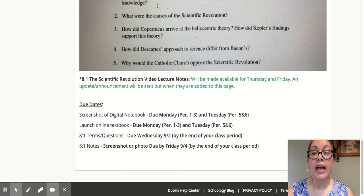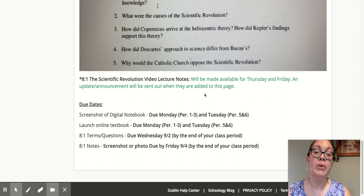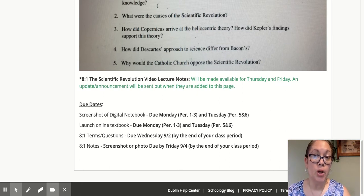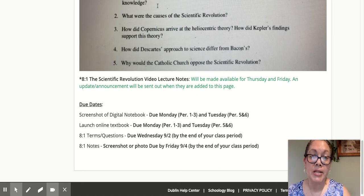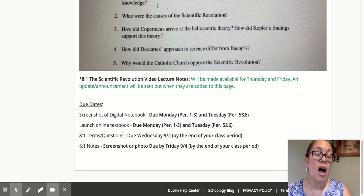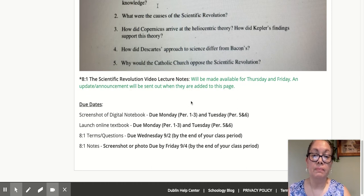Your 8-1 video lecture notes — as I put here, this will be made available for Thursday and Friday. When I upload them, I will send out an update or announcement letting you know that the video lecture notes are available. That's not going to happen until probably about Wednesday evening.